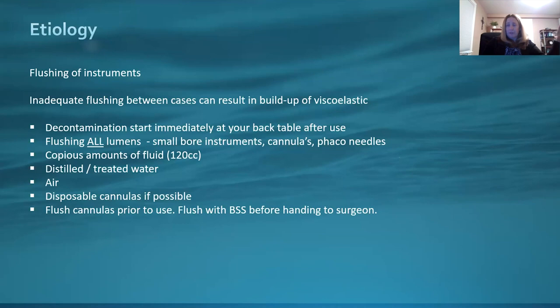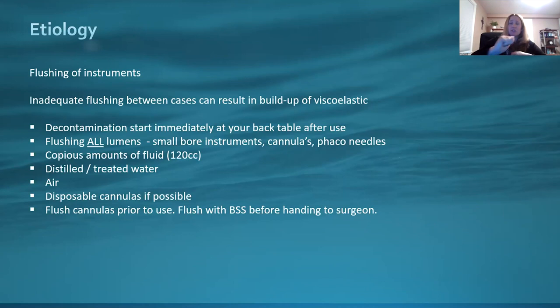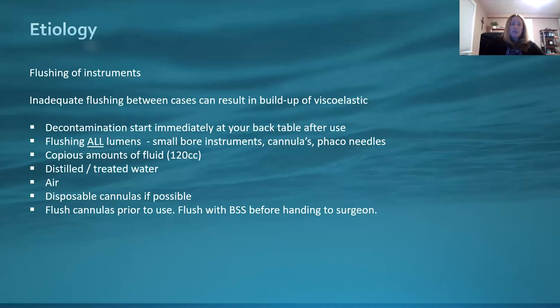Some people have machines with compressed air — that's great. If not, perfectly fine — you can use a syringe filled with air and push until you see no more fluid come out. Make sure that your final rinse is treated water, not tap water that can have all kinds of contaminants. Treated water, distilled water, sterile water — always make sure that last rinse is your treated water.